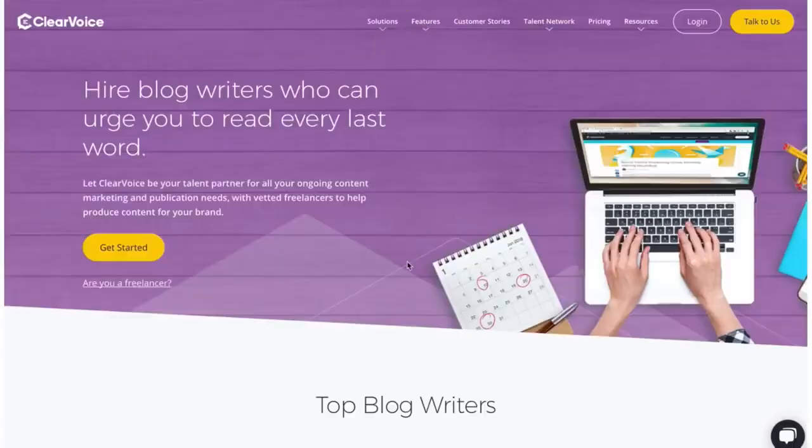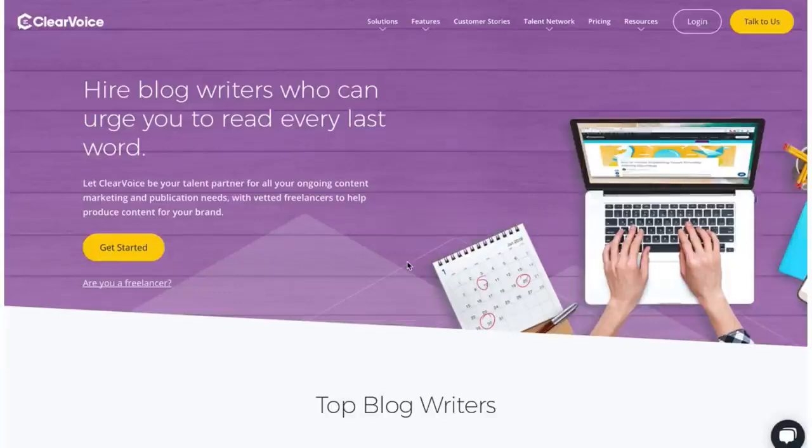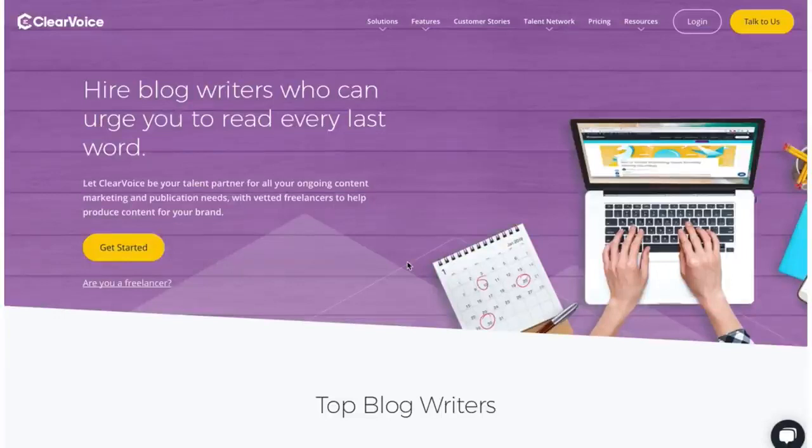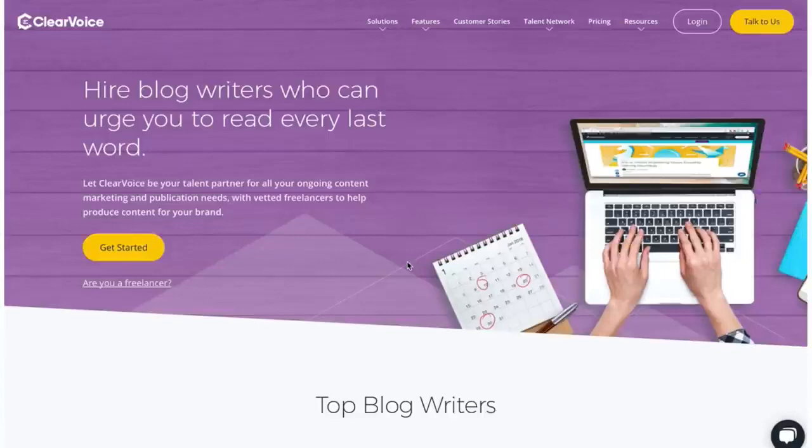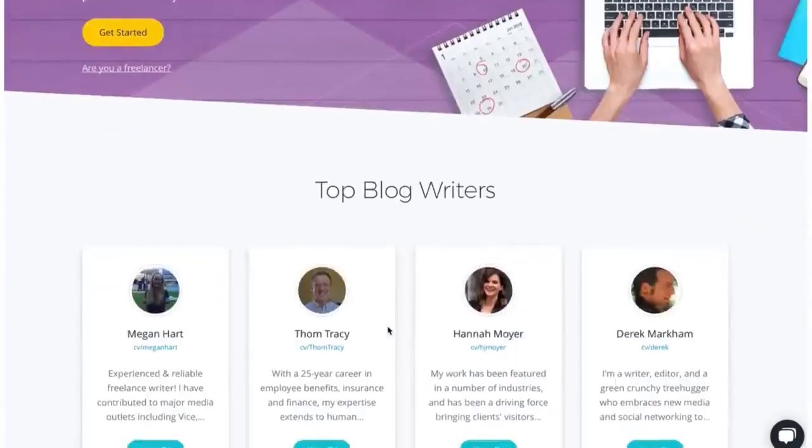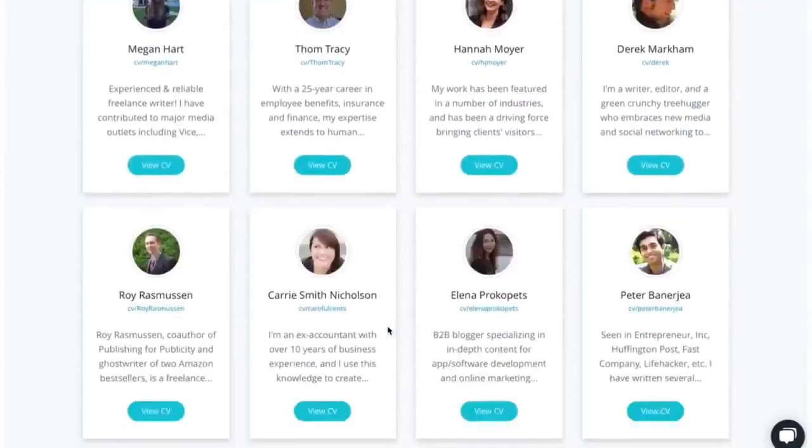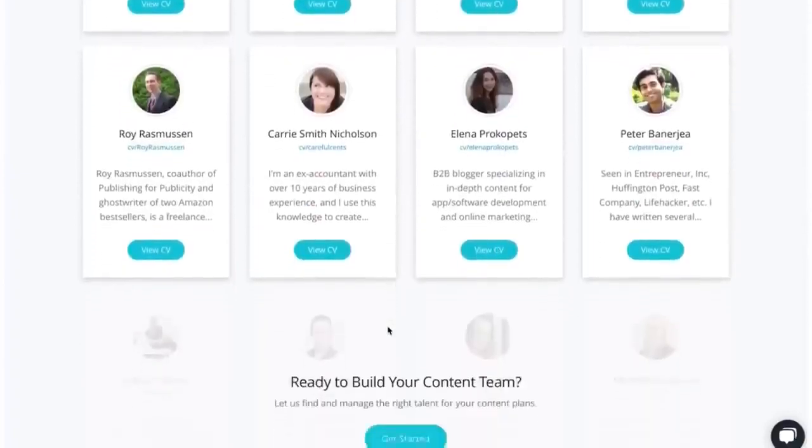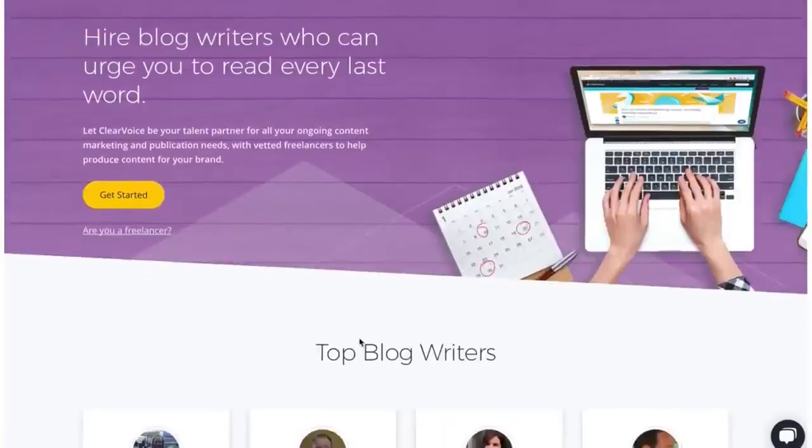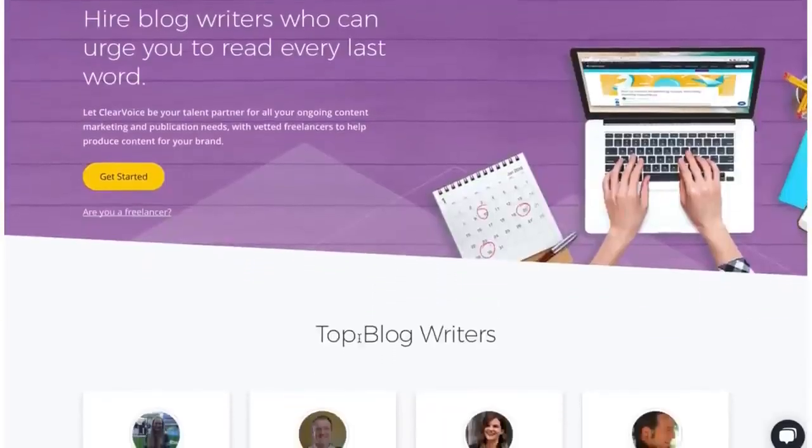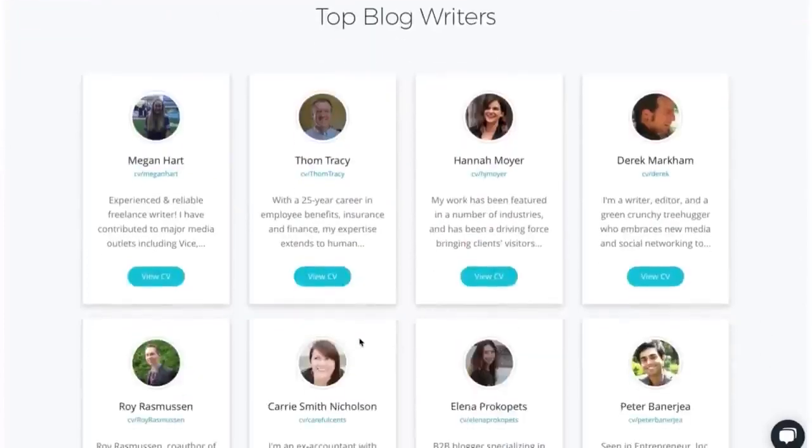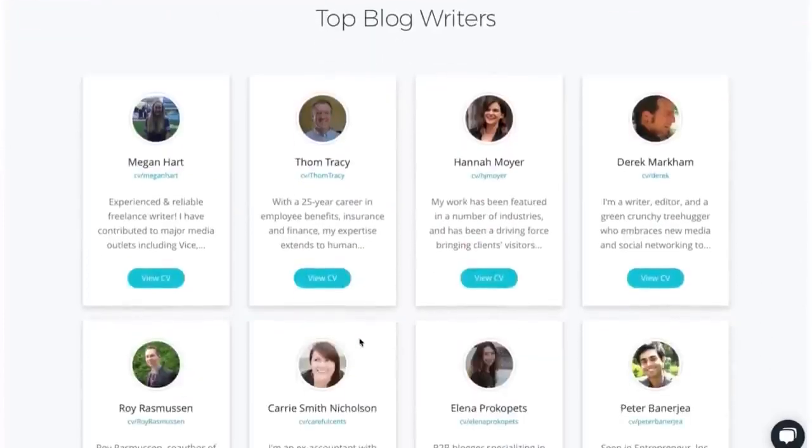The first site that you need to go to is clearvoice.com. Now, it's important to understand, to make money online, you have to follow instructions, which means don't fast-forward through the video. So go to clearvoice.com, and this site basically, they just pay you and pay people around the world to write things for them. They hire blog writers who can urge you to read every last word.